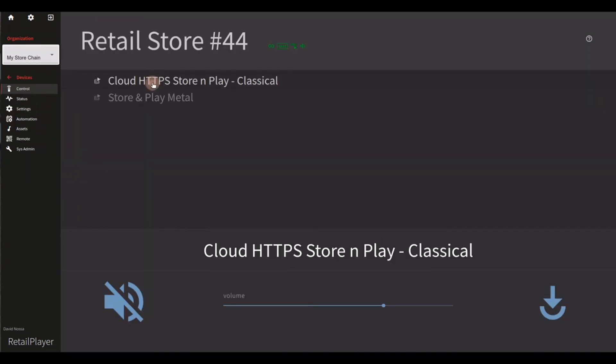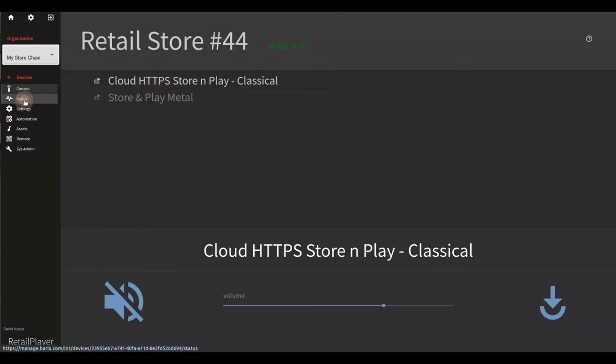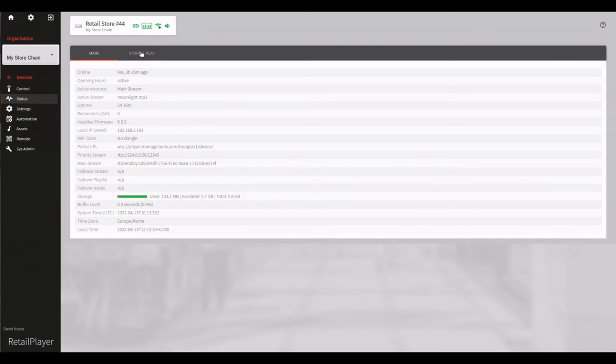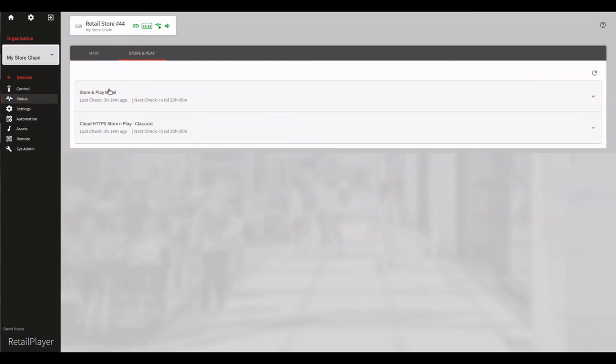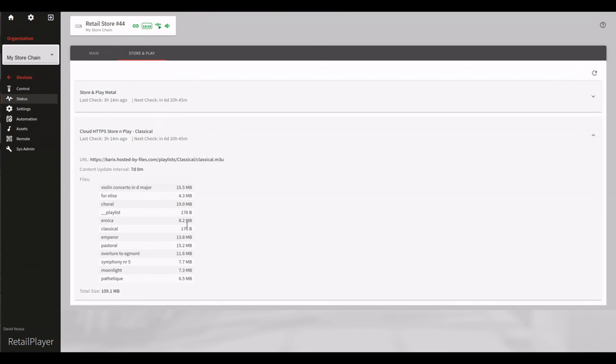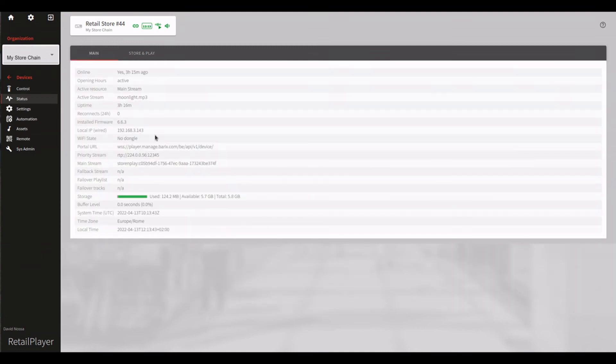You can keep track of the progress in the status tab of the device, where it is even possible to check the amount of space occupied by each playlist along with all the tracks already stored in the device. In the general status tab is instead available the information about the overall space available on the device.